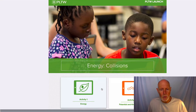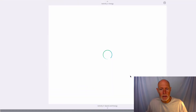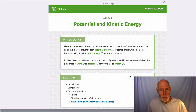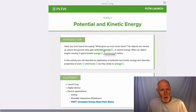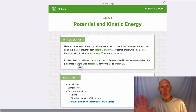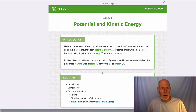Then do the one for activity number two. You're going to write down all the vocabulary words — potential energy, kinetic energy — even if you think you know what the words are, write it down anyway.